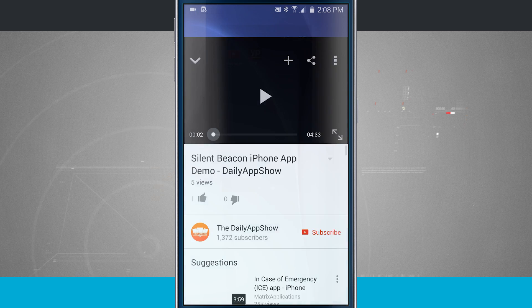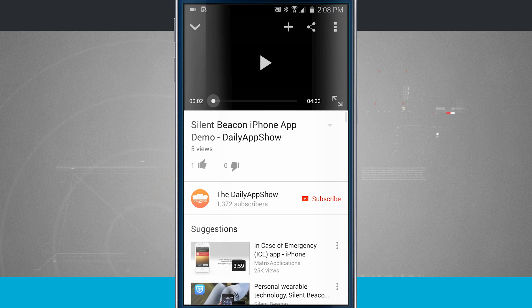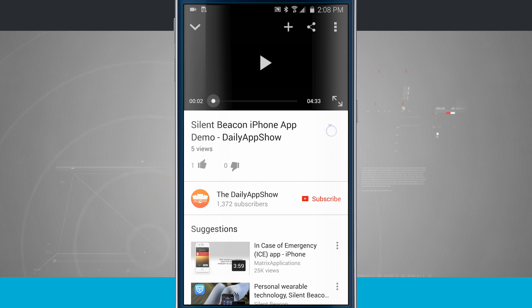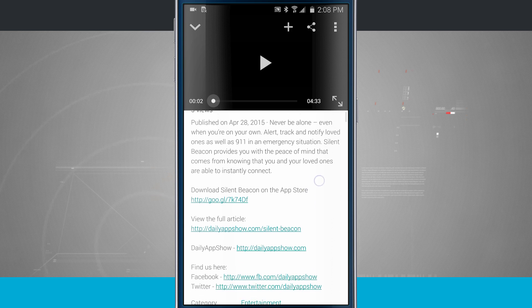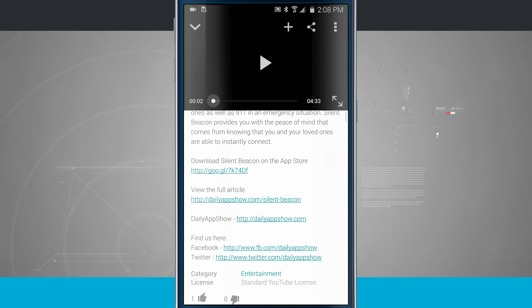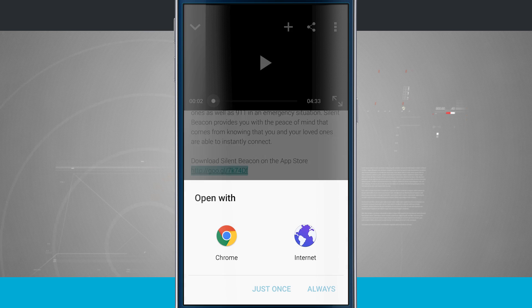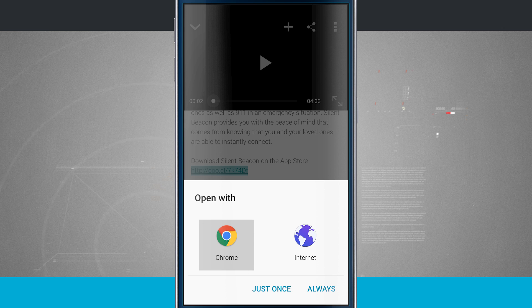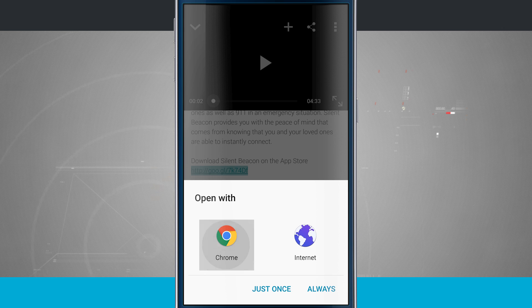Here I am in YouTube for example. This could be in any app. Here's a web link. I'm going to tap on a web link and here's this open with dialogue. What's that mean?